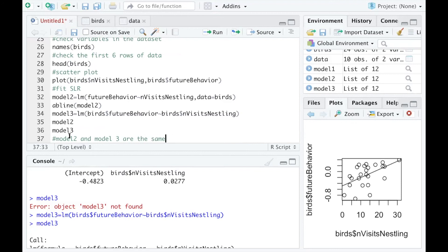Model_2 and model_3 are doing exactly the same thing. I hope this video is helpful.